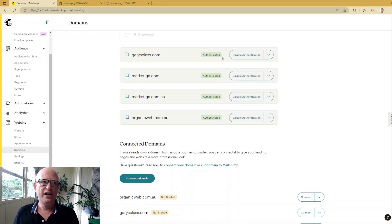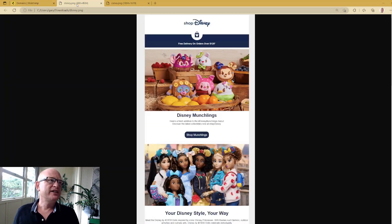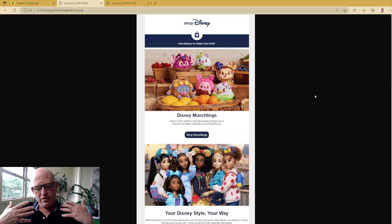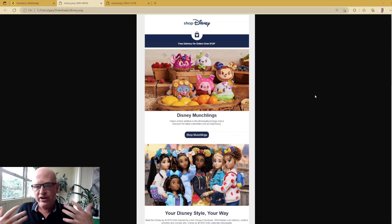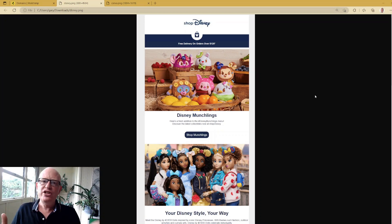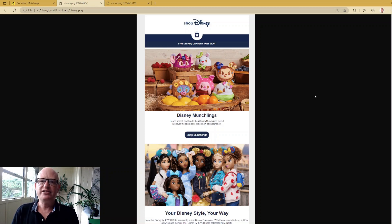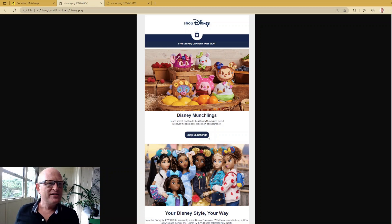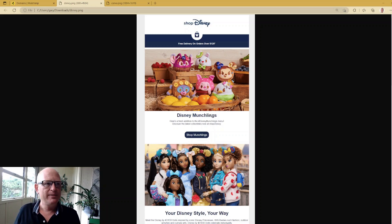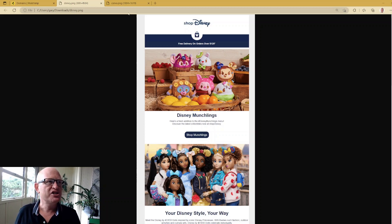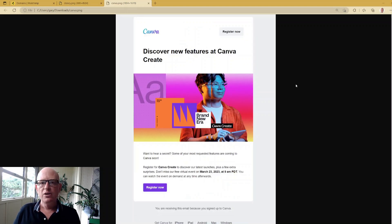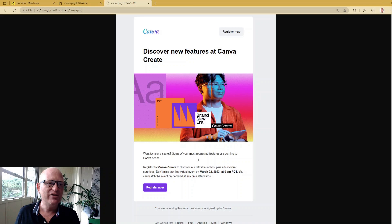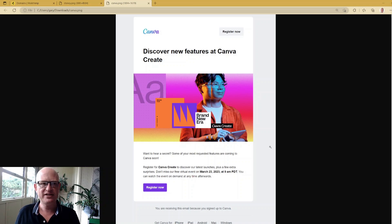Last but not least, very simple - when you create your email marketing, please make sure you have text. And what I mean by that is you can see Disney here has typed in 'Disney Munchlings', typed in 'here's a fresh edition'. And we'll look at Canva as well, which is a graphic design company, but they even make sure that they have text.